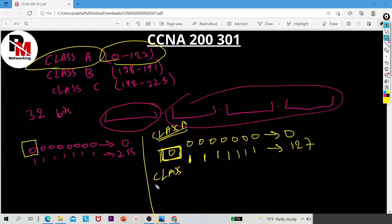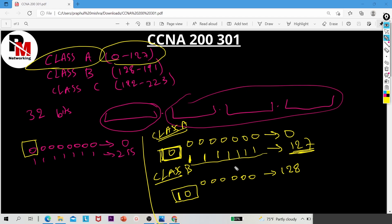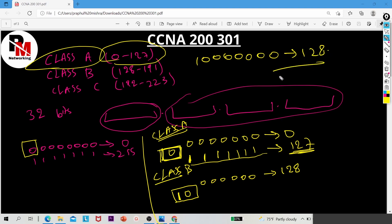In the same way, for Class B, two bits are reserved: the first bit is 1 and the second bit is 0. If you reserve two bits — first bit 1 and second bit 0 — there are six remaining bits. If I put those six bits as zero, the binary value is 10000000 and when you convert that to decimal you get 128.